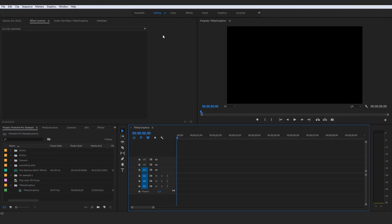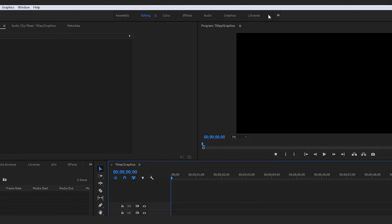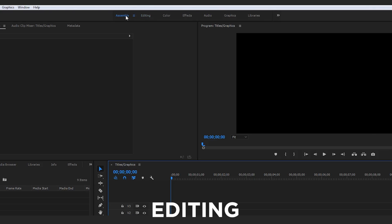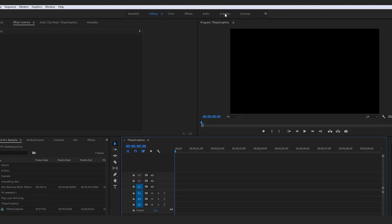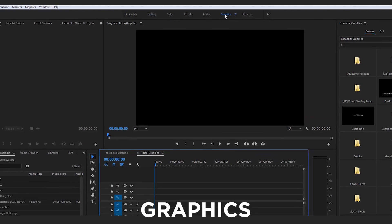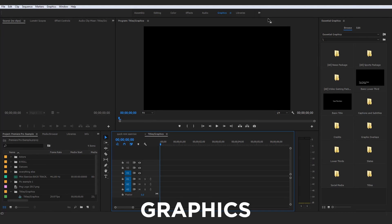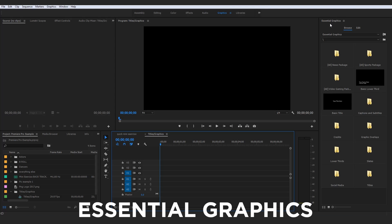When I first introduced you to the layout at the beginning of this course, I directed your attention to the different sections of the program up here. I advised you, if you're ever lost, to stay in Editing or Assembly because those are your composition sections where you'll mainly be doing the majority of your editing and piecing together. But now we're going to take a look at these other sections — specifically we're taking a big jump over here to Graphics and clicking on that.